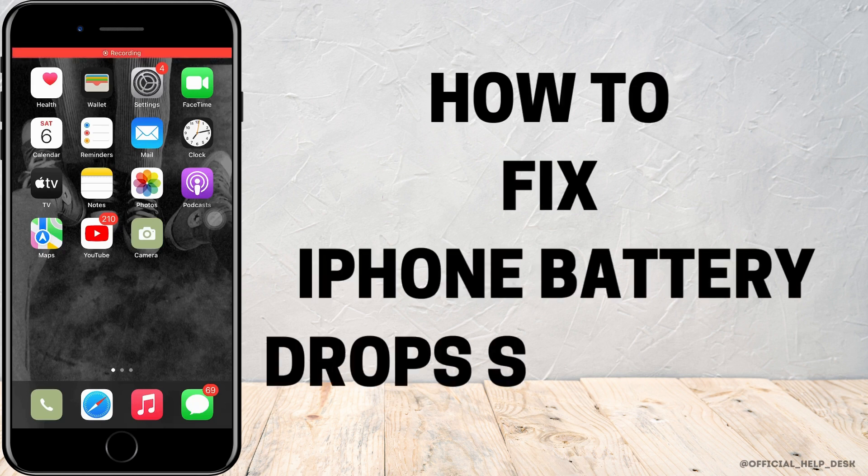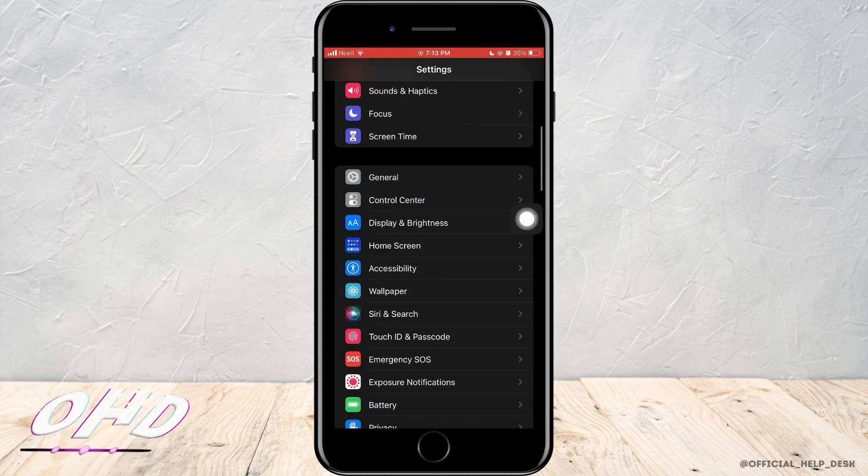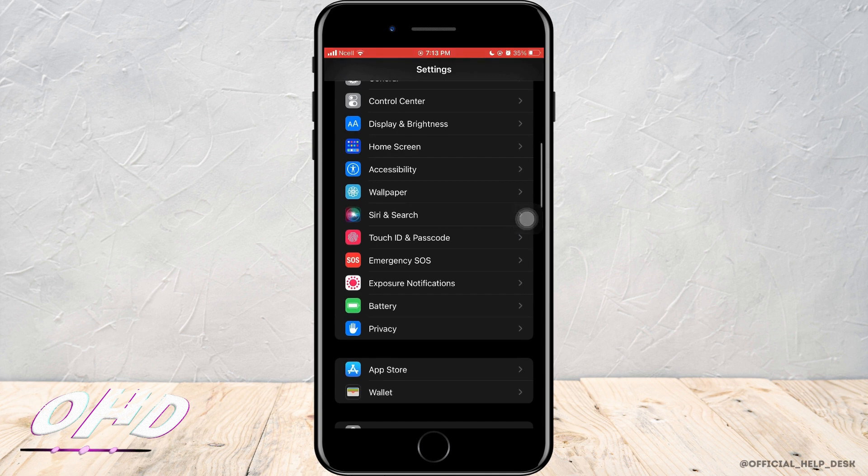How to fix iPhone battery sudden drops. If you have an old iPhone, there is a good chance that iPhone's battery percent is not accurate.